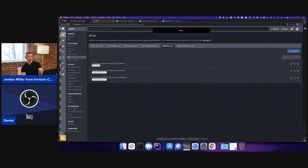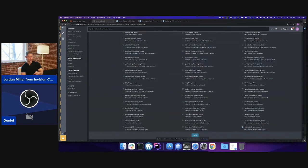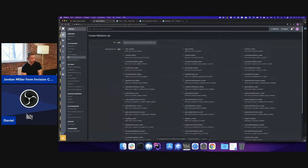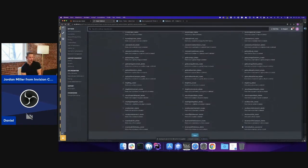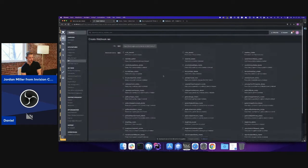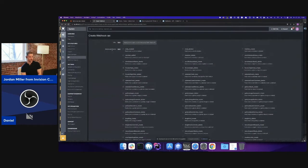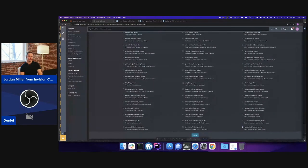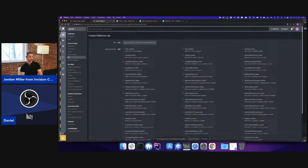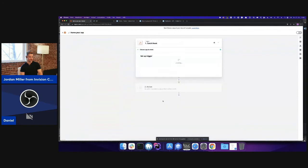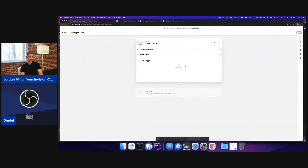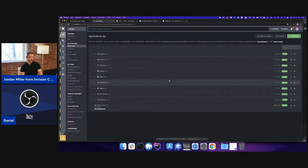So what we're looking at right here, this is the backend, right, of Invision Community? This is the admin control panel. Here you just choose the events which you want to get triggered and where the data should be sent. That's it.